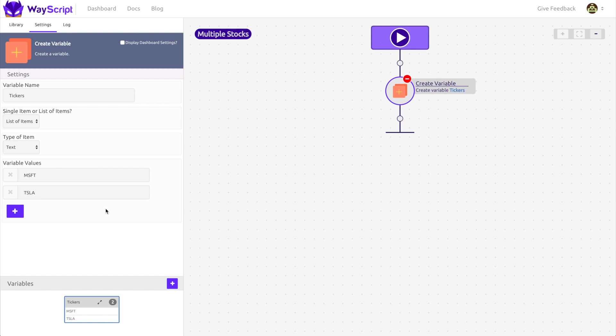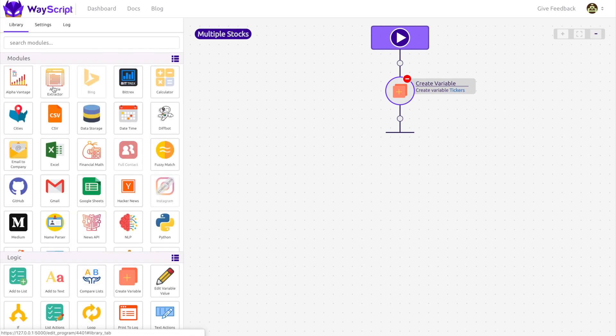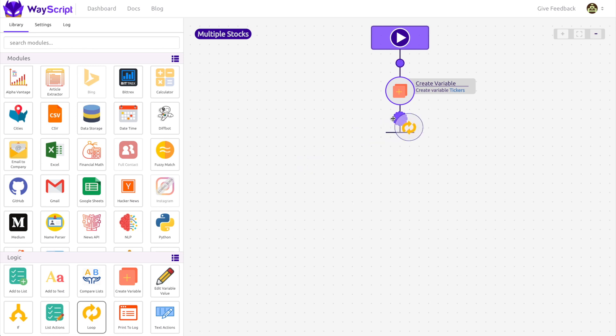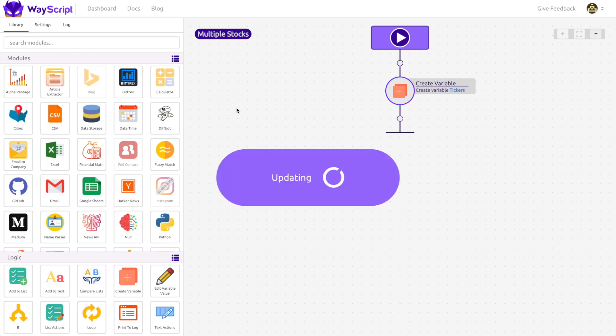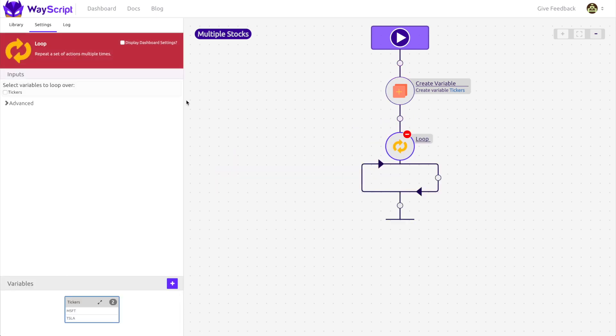Now we need to tell our program that we want to look up the stock price for each ticker. In order to do this, we can use a loop. Looping is a powerful tool that lets you perform repetitive tasks quickly through iteration. If this is confusing, don't worry. This is most clearly understood with an example. To get started, I drag in the loop module and select my tickers variable.